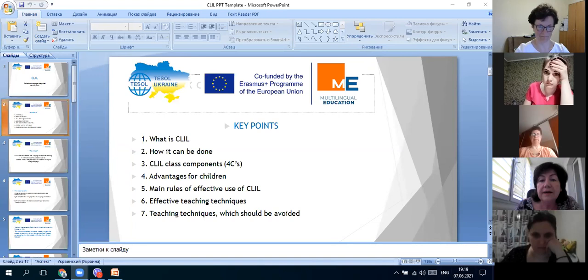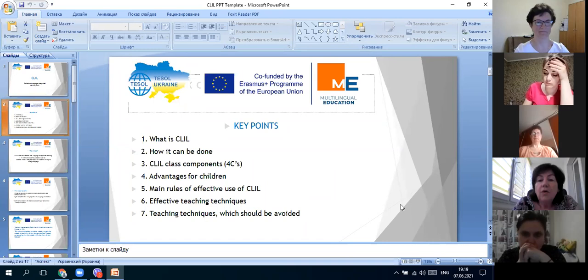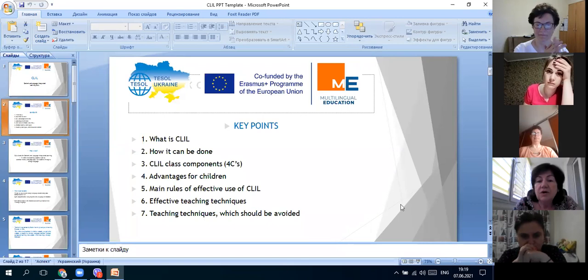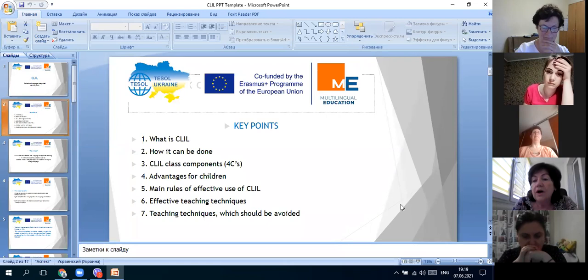On the following key points. This is the following key points: What is CLIL? How it can be done? CLIL class components, advantages for children, main rules of effective use of CLIL, effective teaching techniques and teaching techniques which should be avoided.